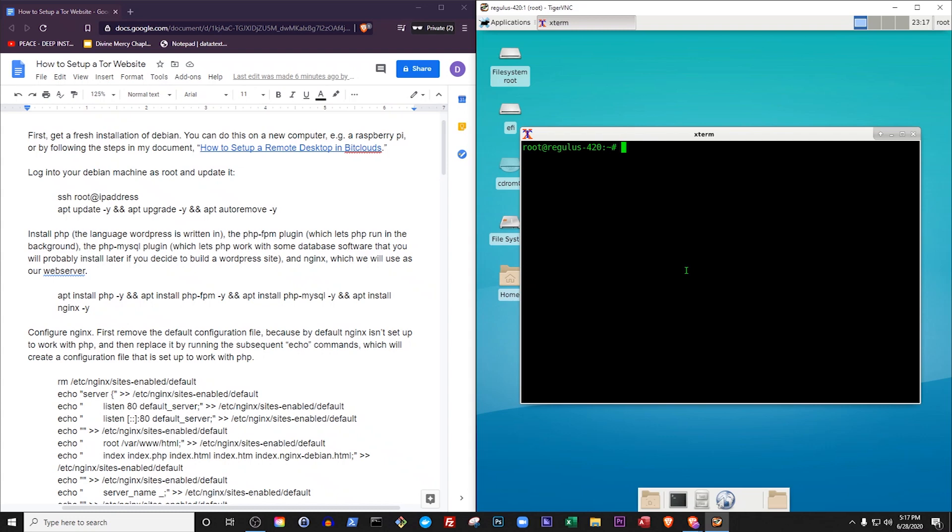In this video, I will demonstrate how to generate a Tor address and serve a basic WordPress website publicly to Tor users without needing to pay anyone for hosting. Let's get started.